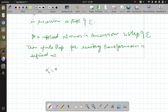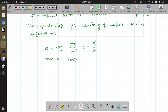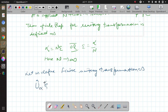Let α be the finite step, so α = nε, or in other words ε = α/n, where n approaches infinity. So therefore let us define the finite unitary transformation.